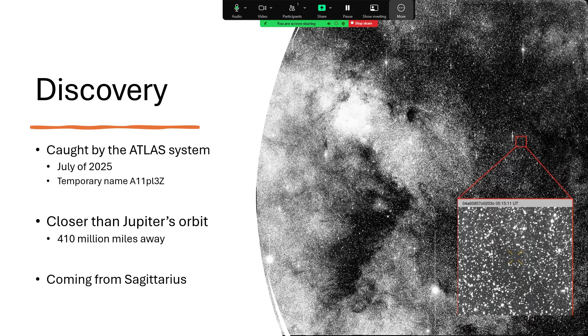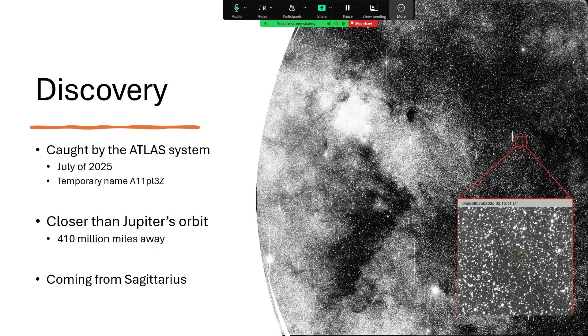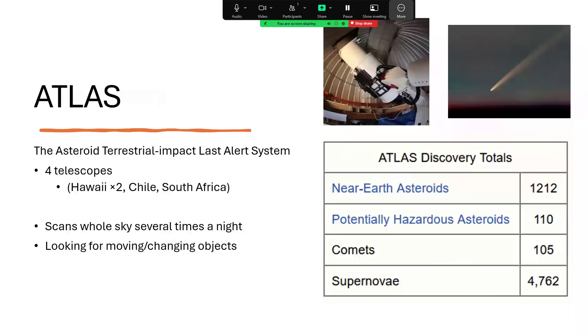You can see the star clouds in the wide-field image and the inset picture there from NASA showing the tiny little dot against the myriad stars in the background. Now, ATLAS - good acronym - it stands for the Asteroid Terrestrial Impact Last Alert System, part of the planetary defense that we have that's looking out for incoming objects. It's made of four telescopes: two in Hawaii, one in Chile, one in South Africa.